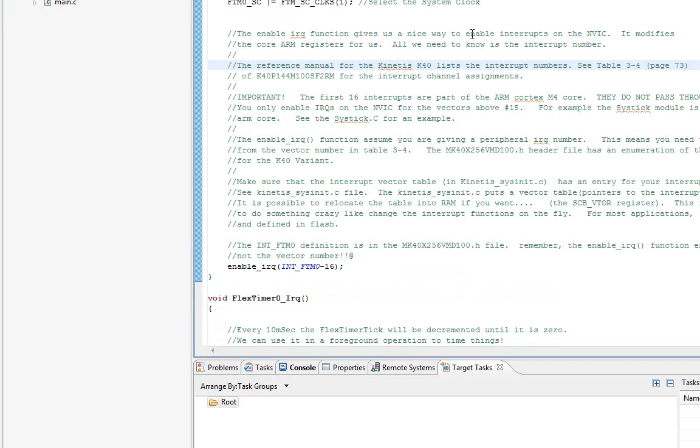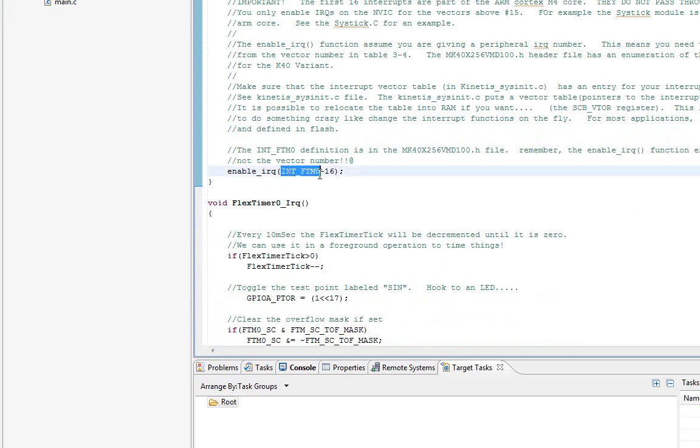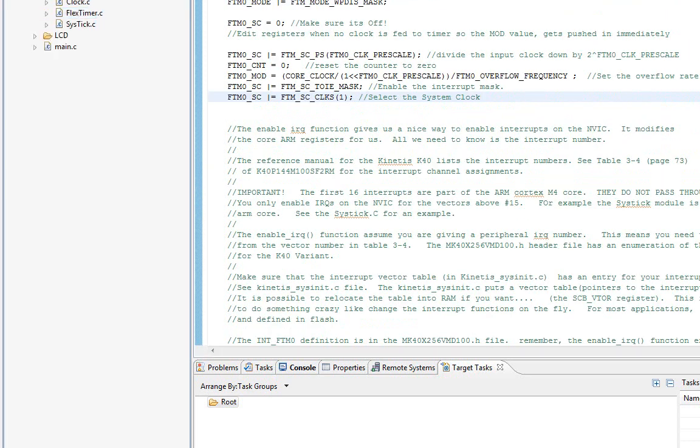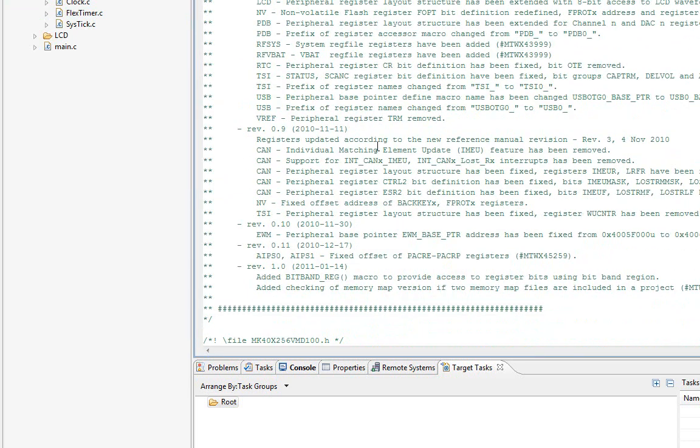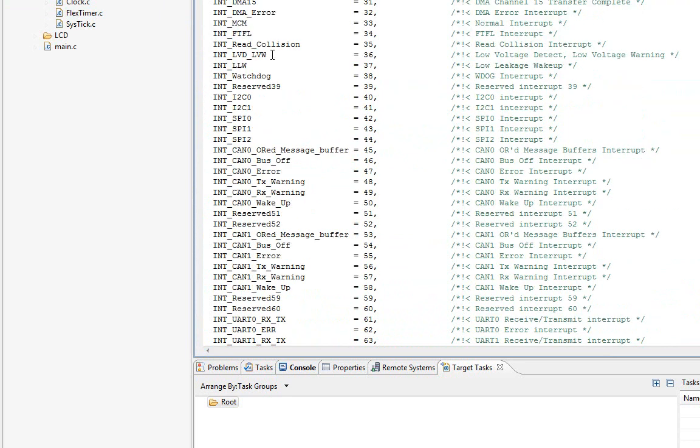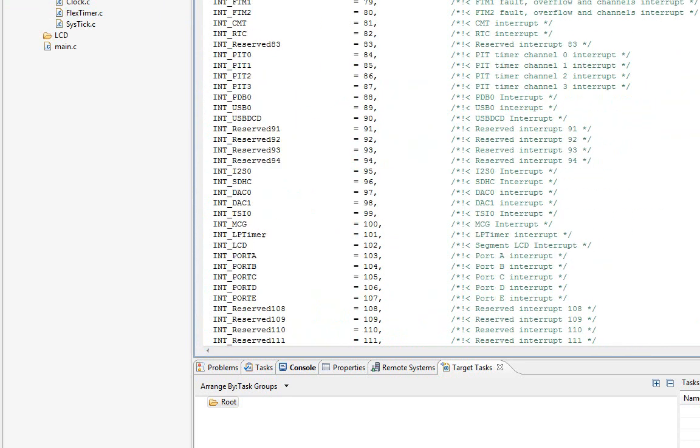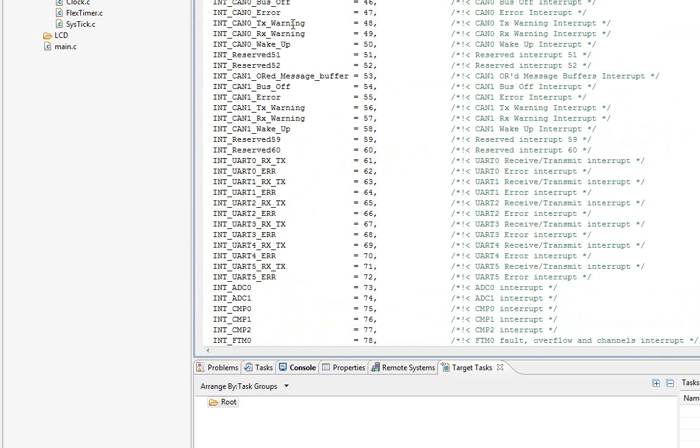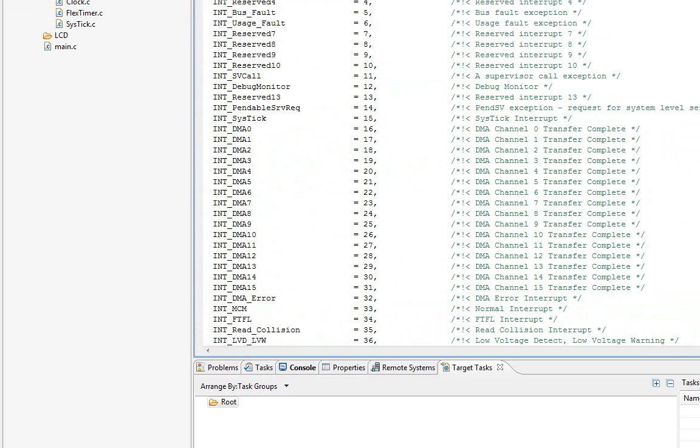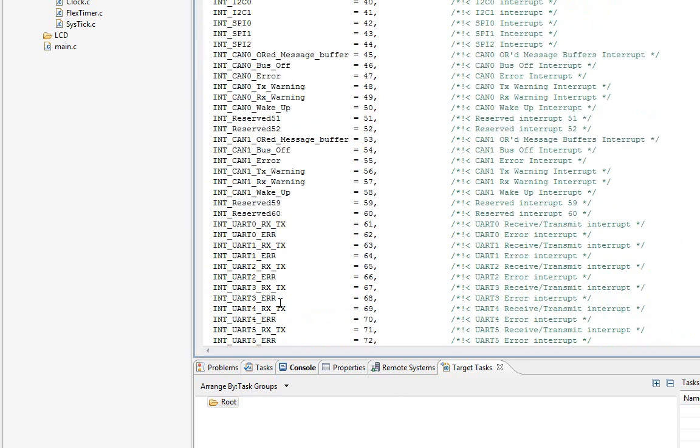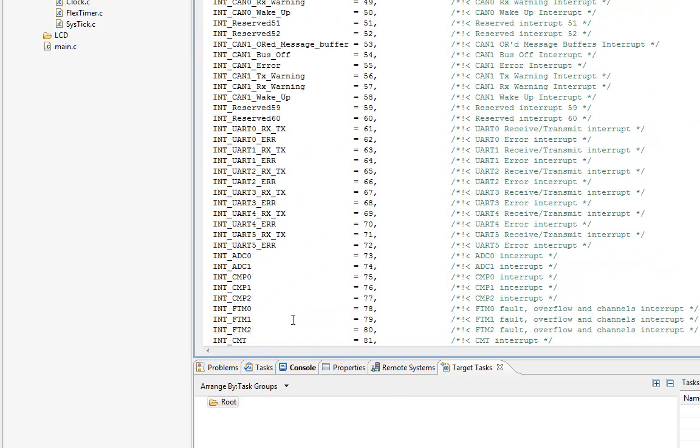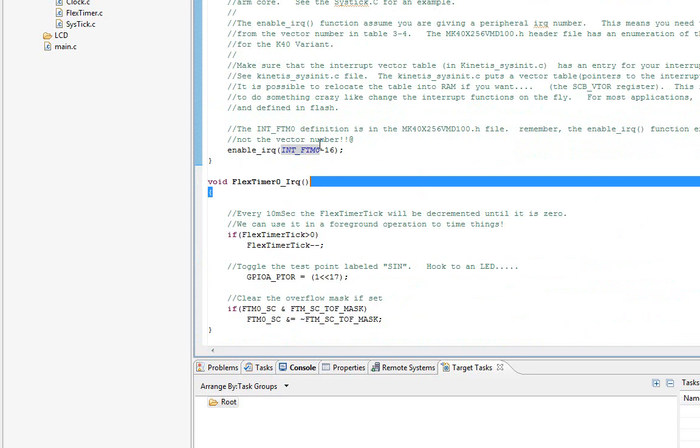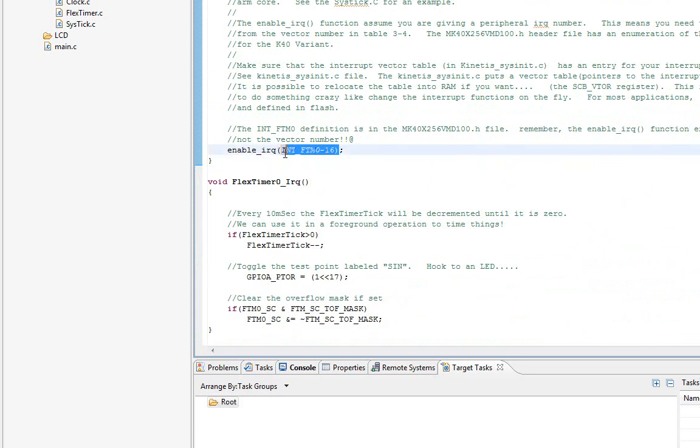In my code, you notice I have this nice symbol here. If we find the actual header file for the Kinetis, there is an enumeration, a C enumeration for all of the vector numbers. Not the IRQ numbers, the vector numbers. This includes those initial 16. If we go down here, there's one for FTM0. Because this is the vector number, not the IRQ number, we can just type in that symbol FTM0 and subtract 16.